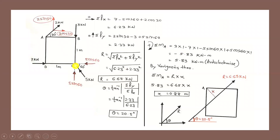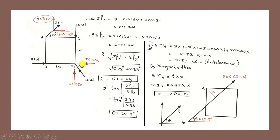First, resolve any inclined forces into rectangular components. At point A, a 2 kN force is inclined at 30° to the horizontal: horizontal component = 2 cos 30°, vertical component = 2 sin 30°. At point C, a 5 kN force is inclined at 60° to the horizontal: horizontal component = 5 cos 60°, vertical component = 5 sin 60°.